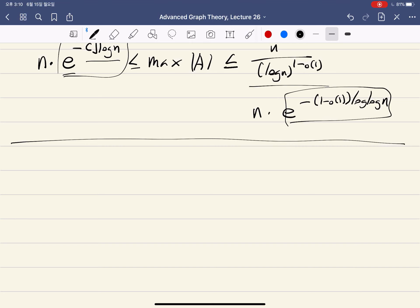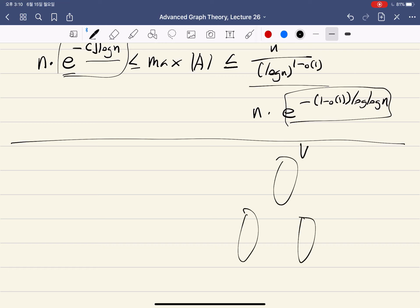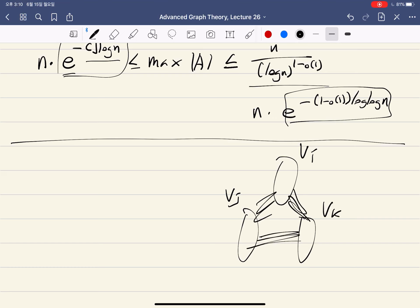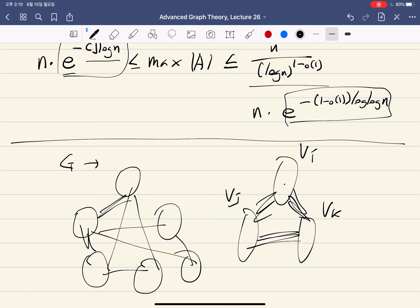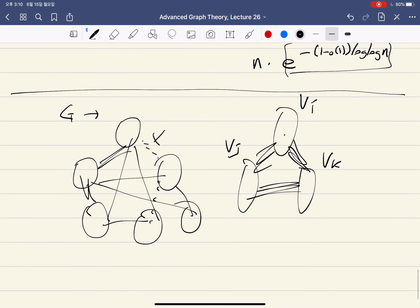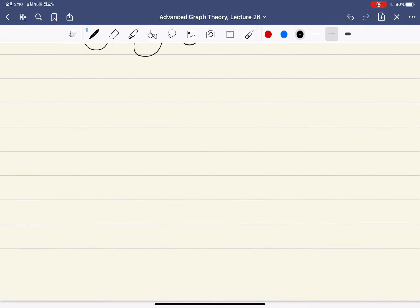Here we used the counting lemma. In general, if you have a graph G and apply the regularity lemma, you get a more complicated structure — some pairs might have no edges or not be epsilon-regular. To count the number of triangles in G, you take all triples where all pairs are epsilon-regular and count the triangles there. For triples where one pair is not epsilon-regular, that only contributes an error term.